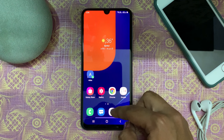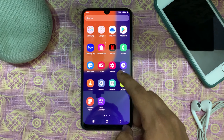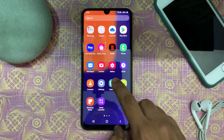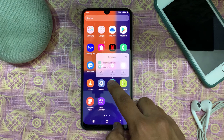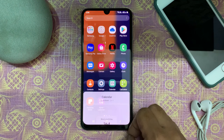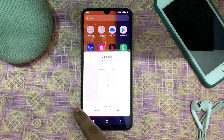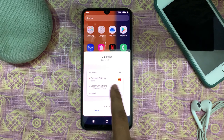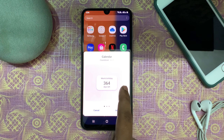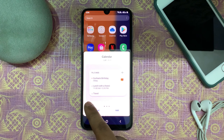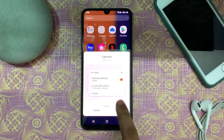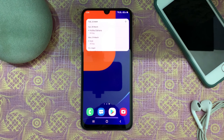Coming to the home screen, you can add widgets by long pressing on any app icon. The widgets get added wherever the screen is empty.